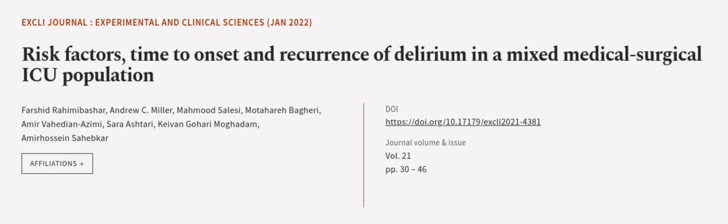This article was authored by Farshid Rahim Abashar, Andrew C. Miller, Mahmoud Salisi, and others. We are article.tv, links in the description below.